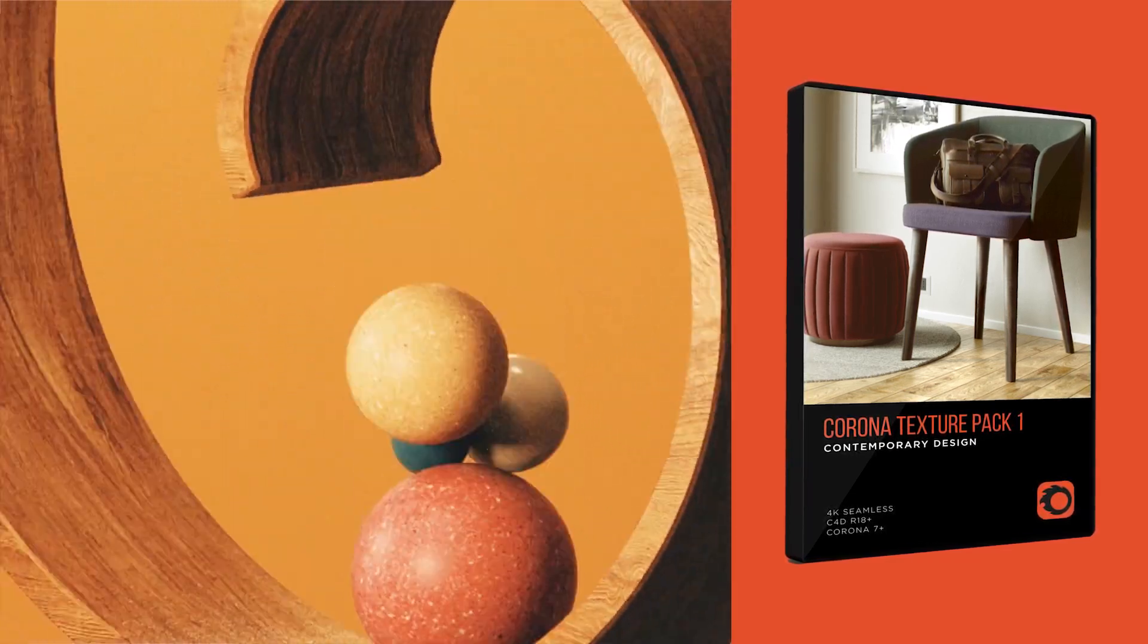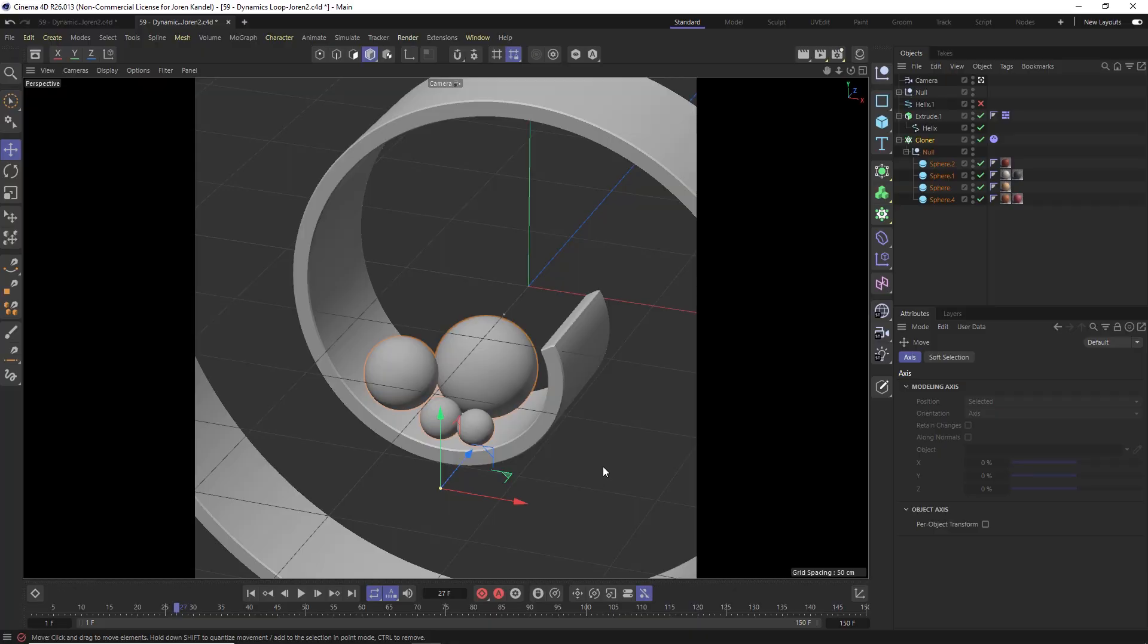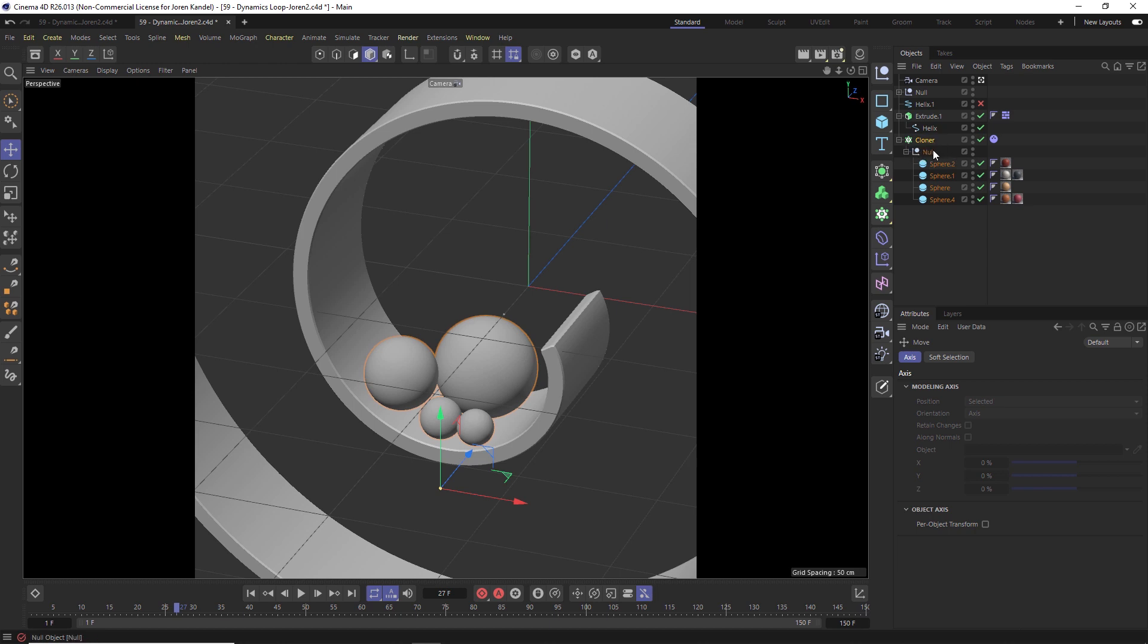Alright, onto the tutorial. So we're going to be talking about looping dynamic simulations and how we're going to do that. Now we're going to be using a MoGraph cache tag. So we do need a cloner to make that work. We can't have a MoGraph cache tag on a null.